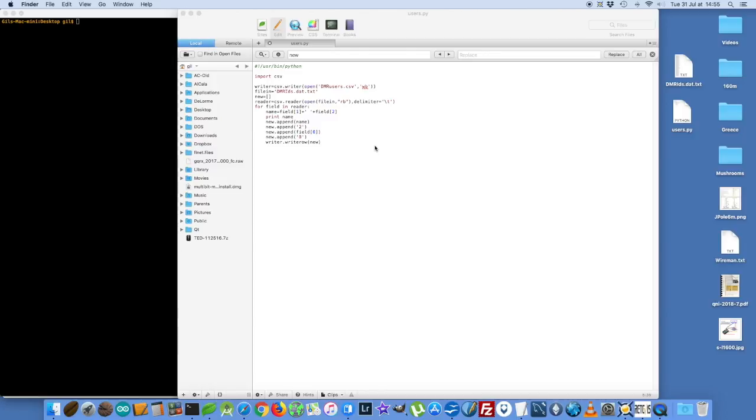And here is the script I wrote. It's in Python, so it's very simple. What I do is that I open the file, I read it, I get the information I want, and I save it to a new file.